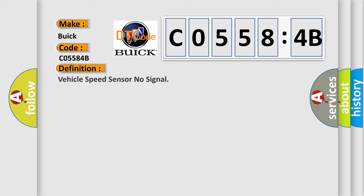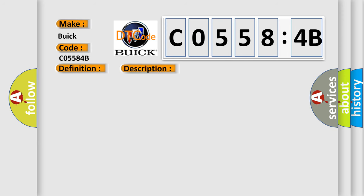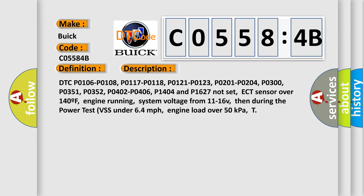The basic definition is vehicle speed sensor no signal. And now this is a short description of this DTC code.